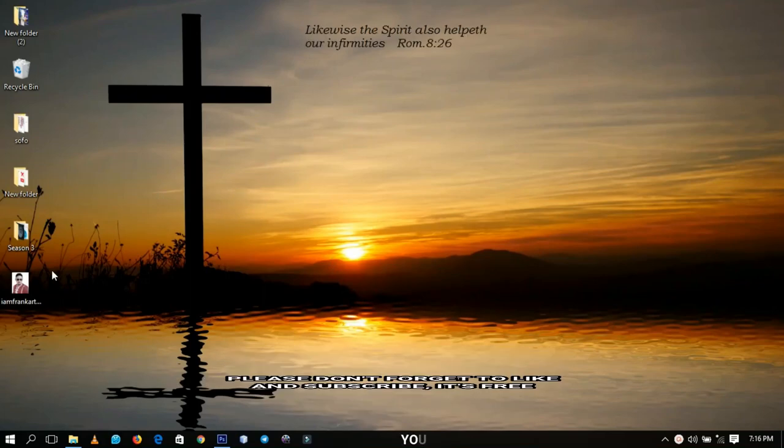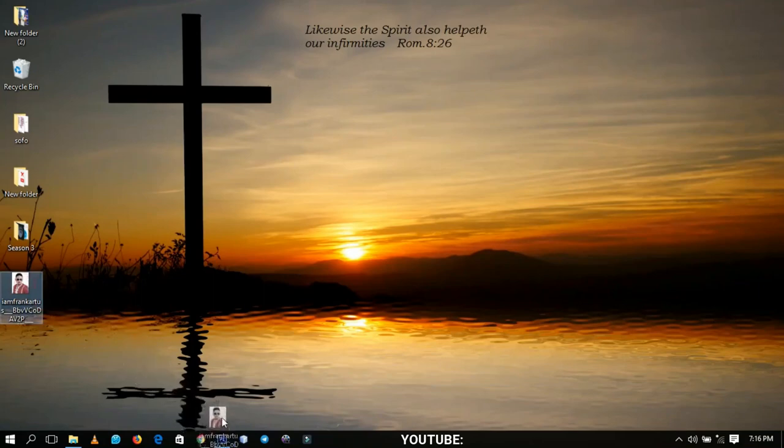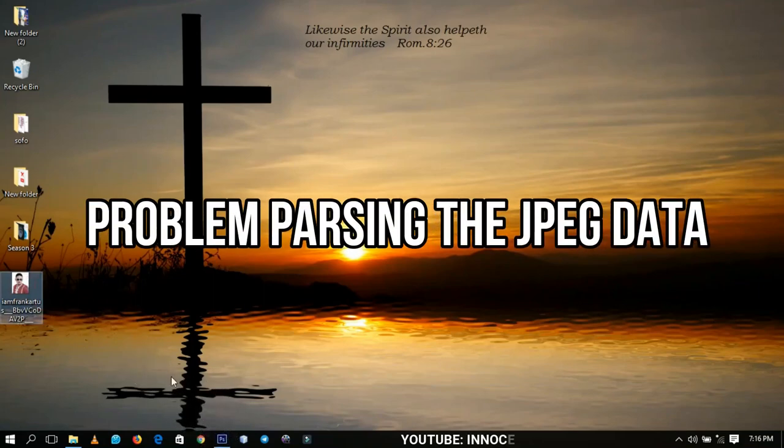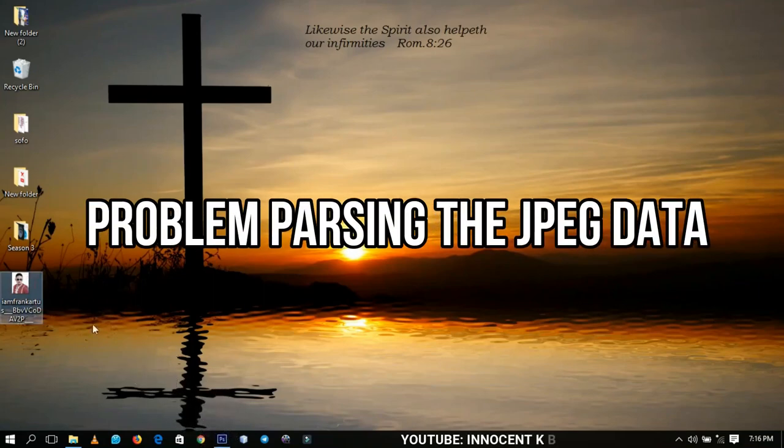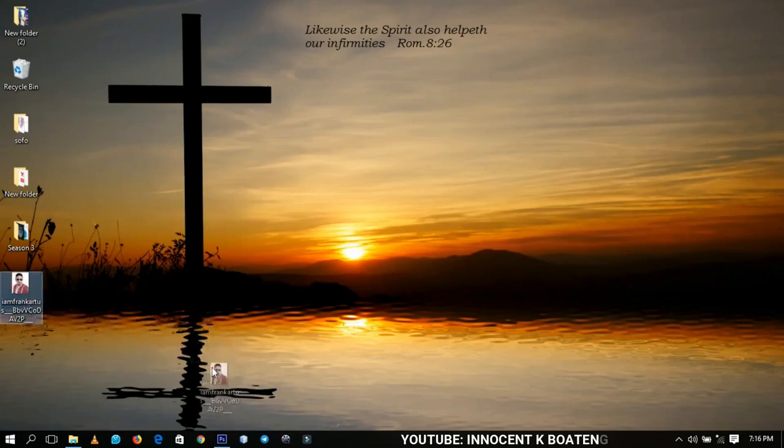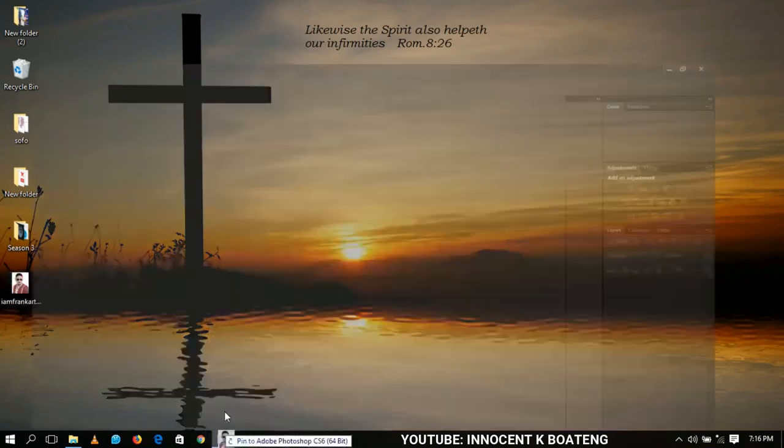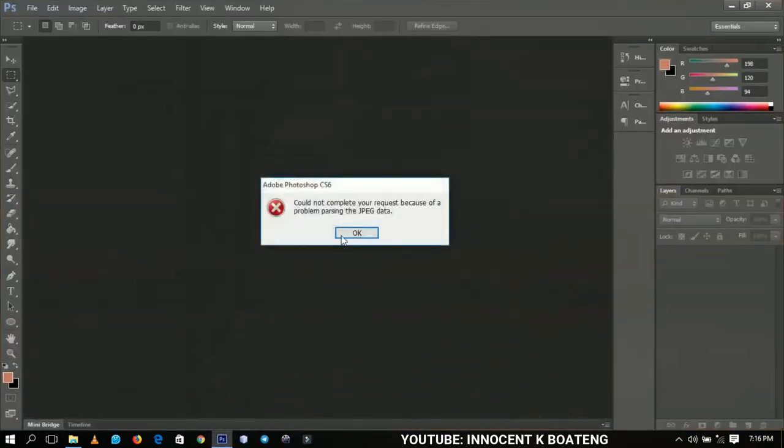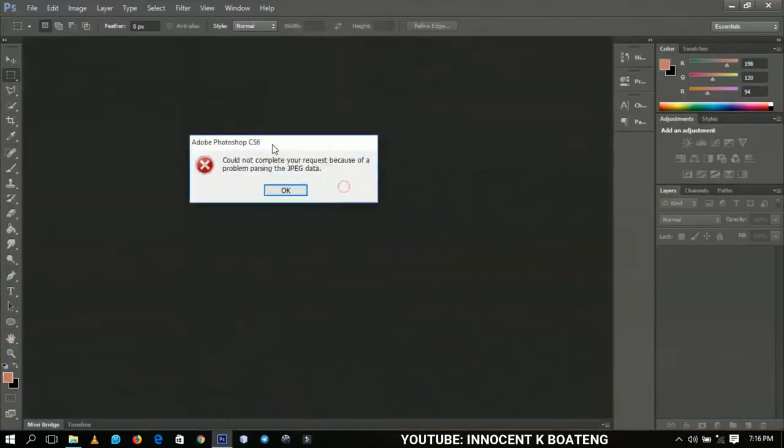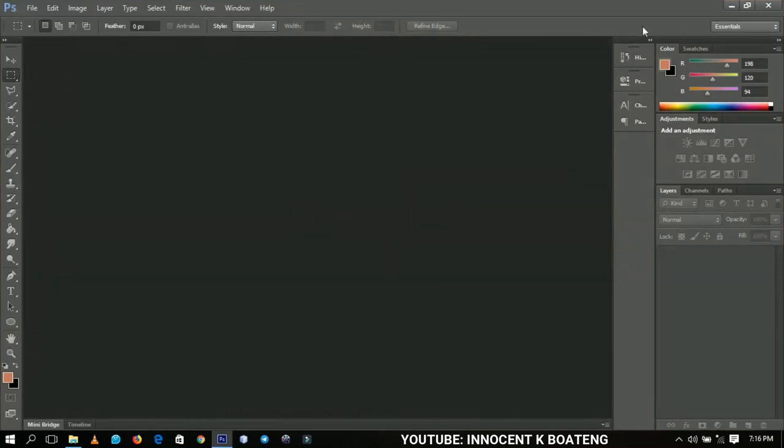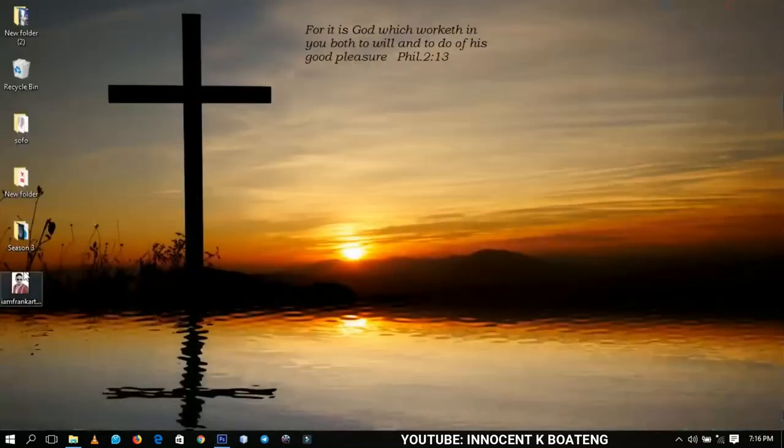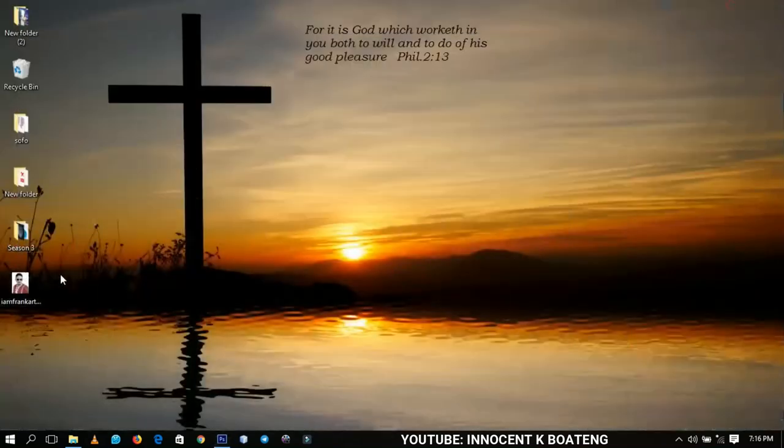We're going to look at this particular problem called 'problem parsing the JPEG data.' I believe most of you, if you've tried importing a picture in Photoshop, have encountered this problem and might be wondering how to solve this. You're going to do this in just a few minutes.